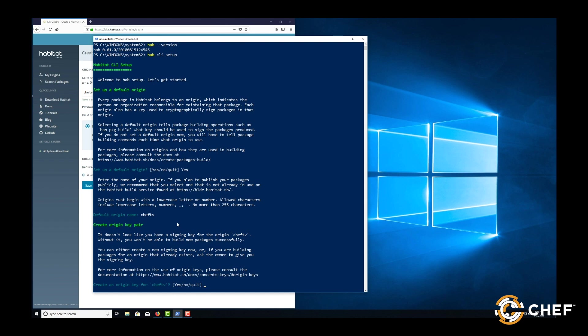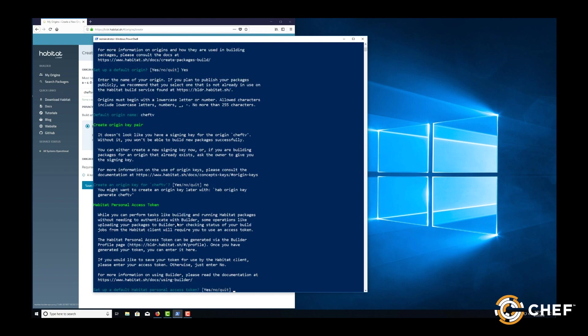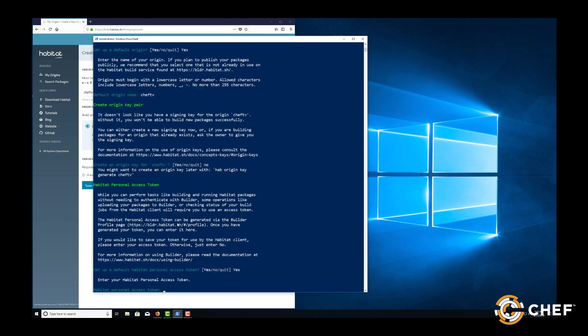In order to verify trust and sign packages, Habitat needs an origin key. Type no here and be sure to paste the keys we copied earlier from builder or any pre-existing keys into the .hab slash cache slash keys directory on your workstation. If you didn't create the origin in builder, type yes to create a new set of keys for your origin and they'll automagically be placed in the .hab cache keys directory for you.